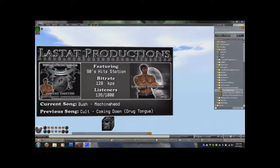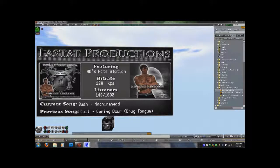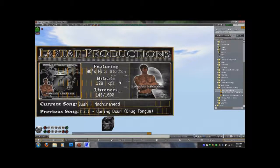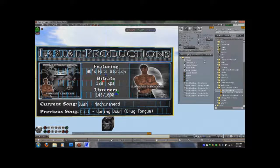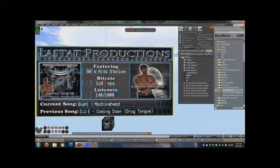First thing you want to do is rez the Shoutcast board, rez the land audio relay, and then you want to right-click and choose edit on the Shoutcast board, and bring up your build window and navigate to the content tab where you can see the contents of the board.